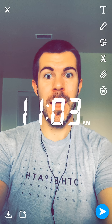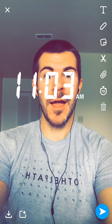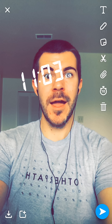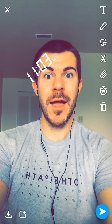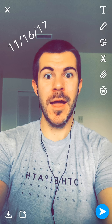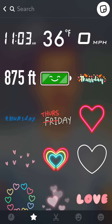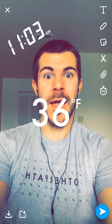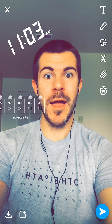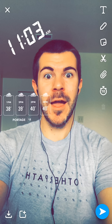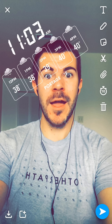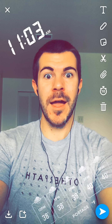I can tap on the time — with the previous method using filters it would always be in the center, but now we can change this around. We can spin it, we can resize it, and we can also tap on it to get some different options. We can also go ahead and add temperature to get some different temperature styles.